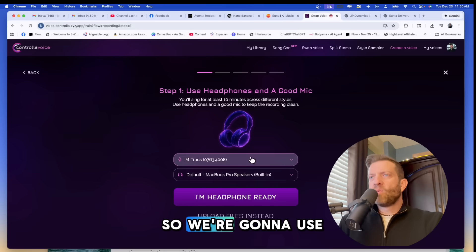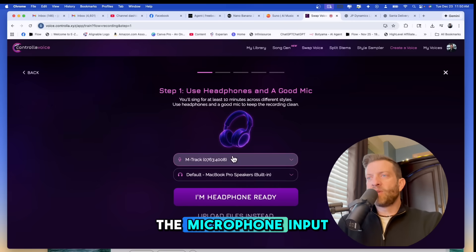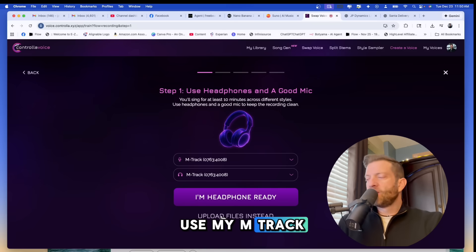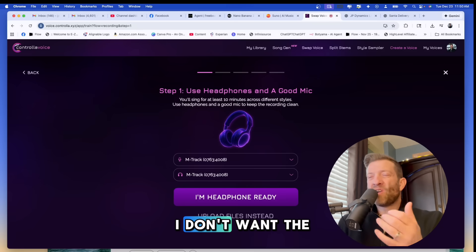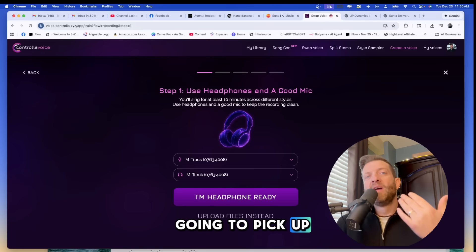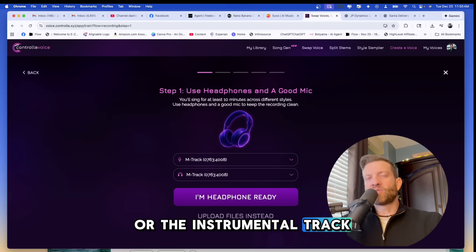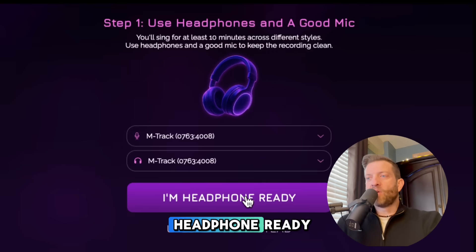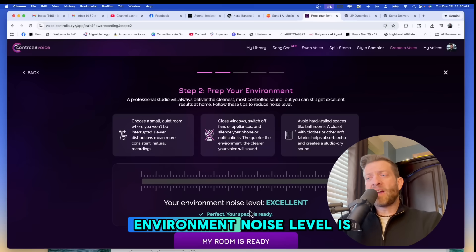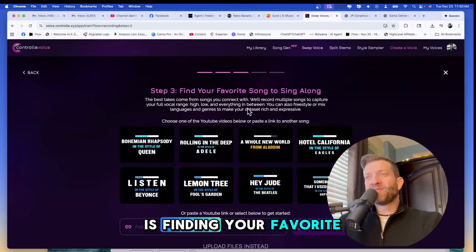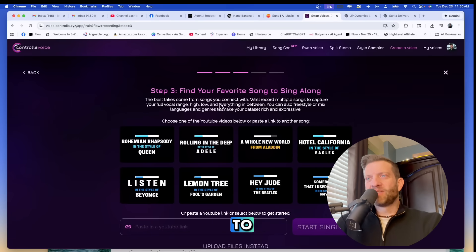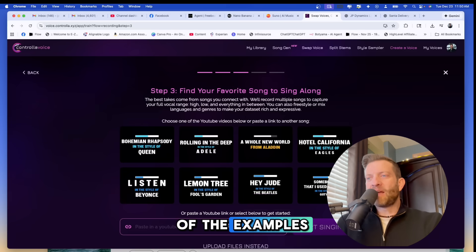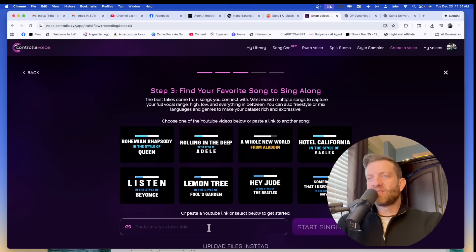So we're going to use my M track for the input, the microphone input, and my M track headphones because I'm going to be recording. I don't want the sound to come out of the speakers because the microphone is going to pick up the song or the instrumental track and we don't want that. We're going to go ahead and say I'm headphone ready and it says your environment noise level is excellent, perfect, your space is ready. Step three is finding your favorite song to sing along to. The best takes come from songs you connect with and here are some of the examples or paste a YouTube link to get started below.